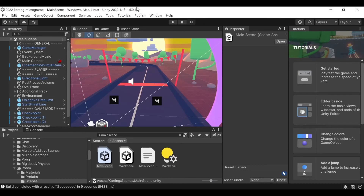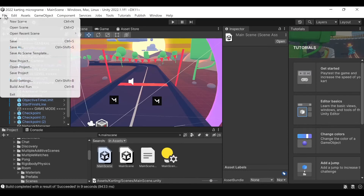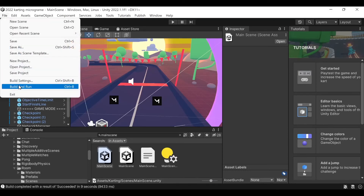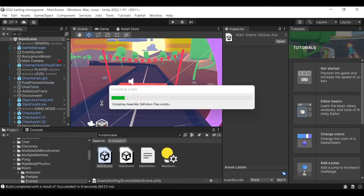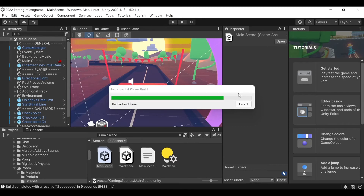So now that that's working, we should be able to compile and run two instances of the game and get some basic networking working — without, of course, the camera working yet.